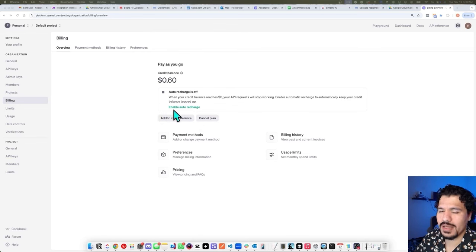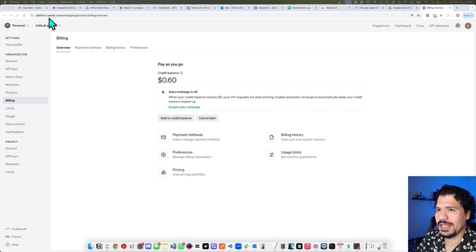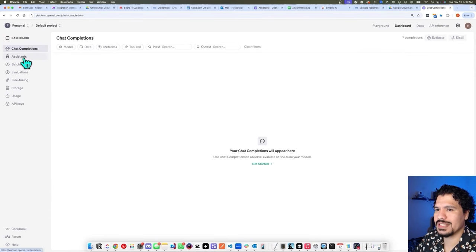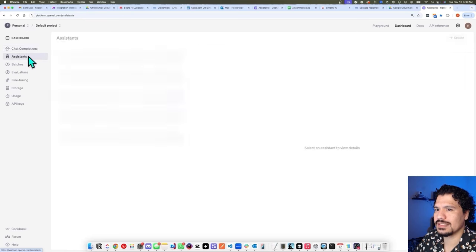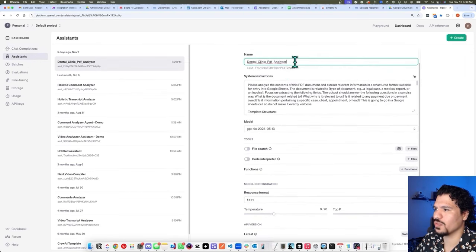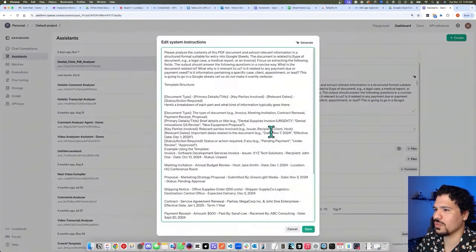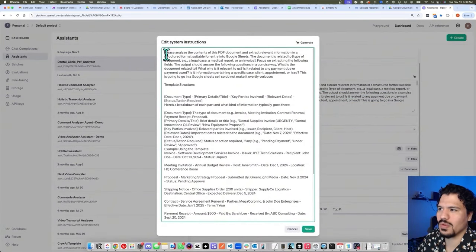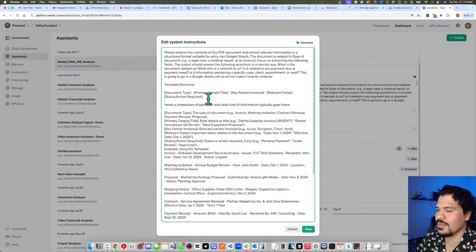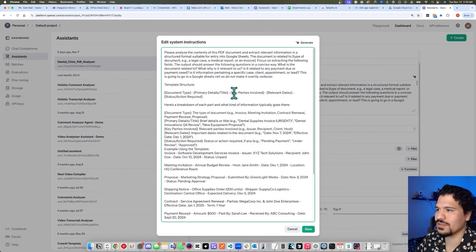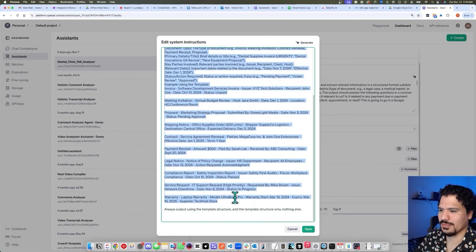For me, I don't have auto-charge set up, so once I run out of those credits it's just going to decline any other requests I send — so I never get overcharged for this, which is great. Once you're in your platform.openai.com dashboard, click 'Dashboard' on the right, and then on the left bar you'll see 'Assistants.' In the Assistants section, this is where you write out what you want your assistant to do in the system instructions. What I want this to do is analyze the template for important information. The main component is the template structure for how I want the data returned: document type, primary details, key parties involved, relevant dates, and whether something is required. At the bottom, I gave it examples of generic responses to make sure it understands the kind of reply I want back.